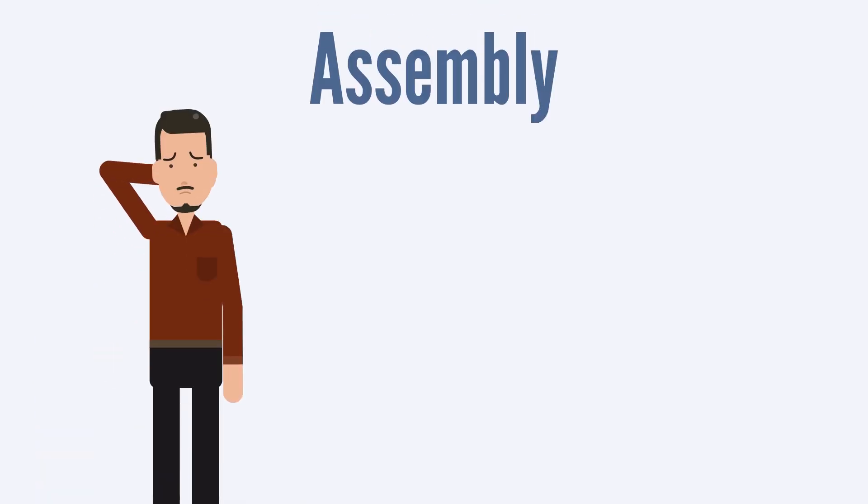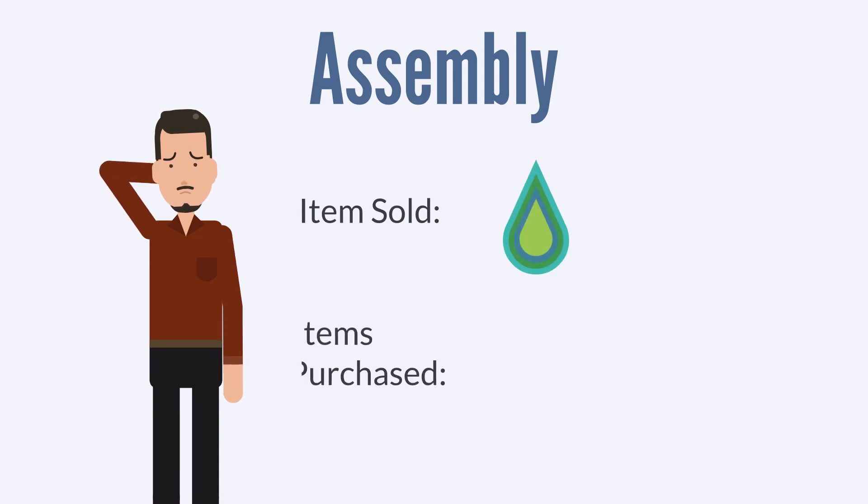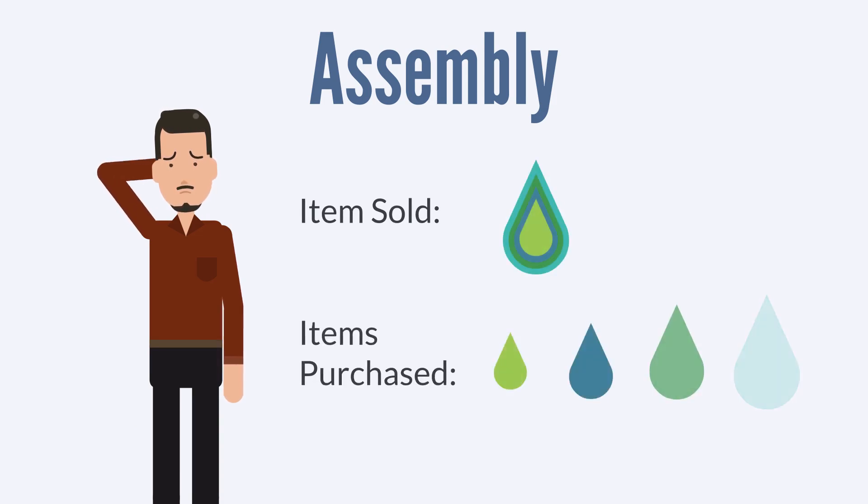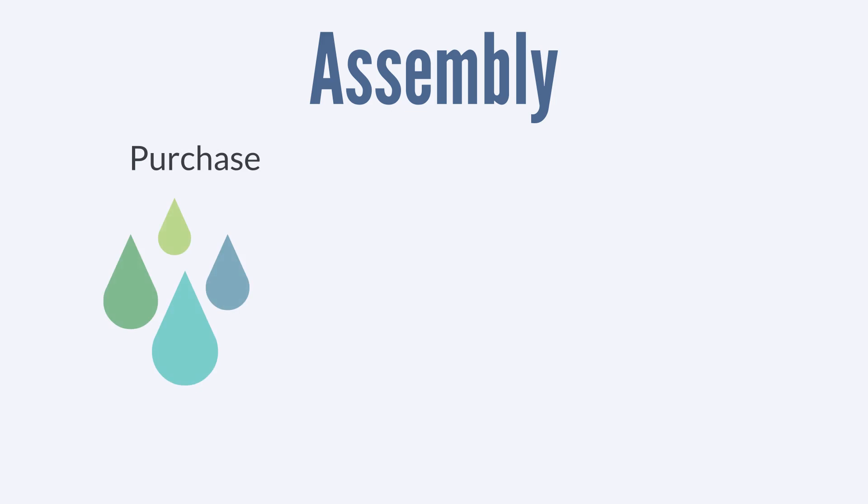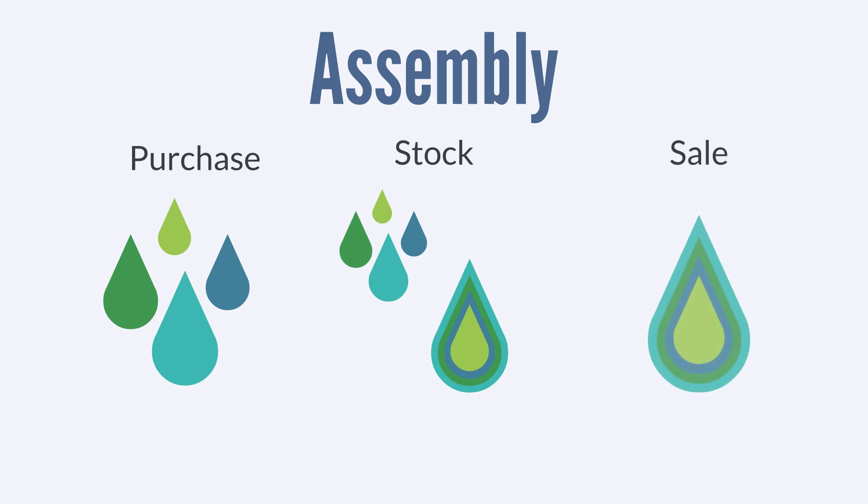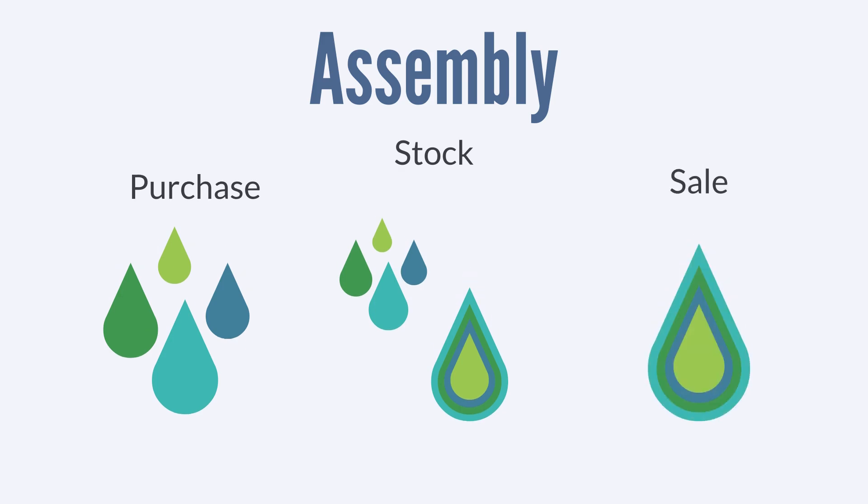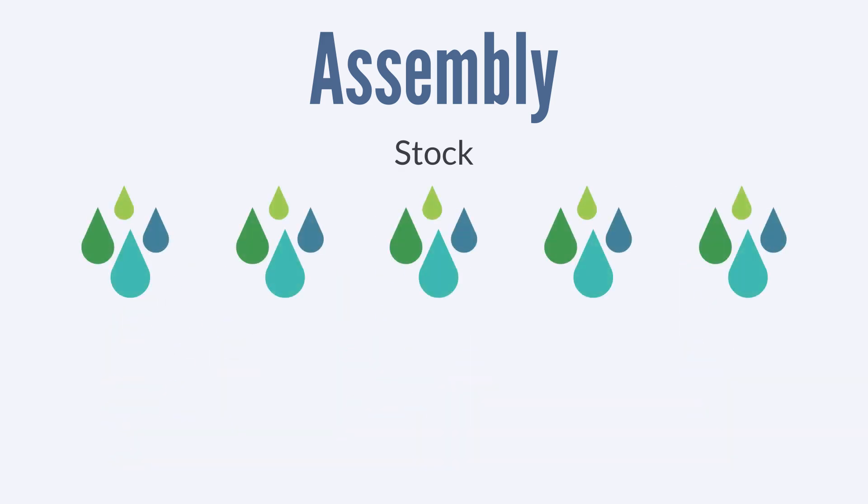Assembly items can introduce a bit of complication into inventory management since you don't sell the items in the same form you brought them in. As a result, you need to track the purchase of the individual components, the stock of both the individual components and the assembled items, and the sale of the assembled items.